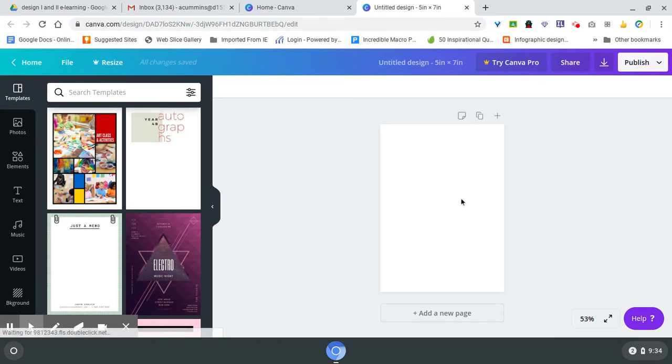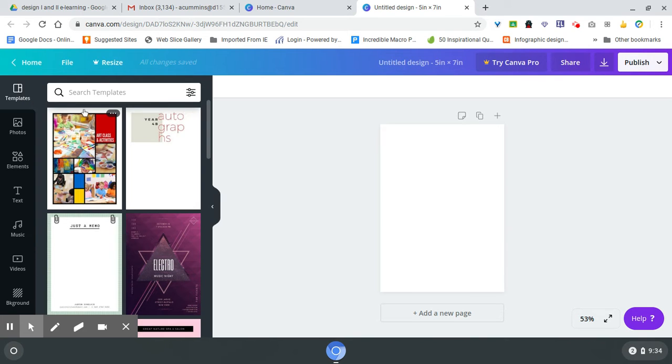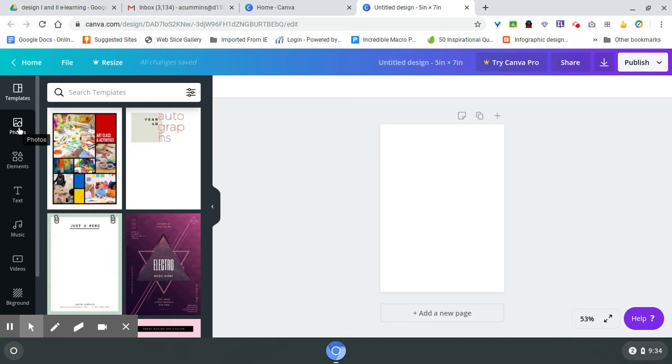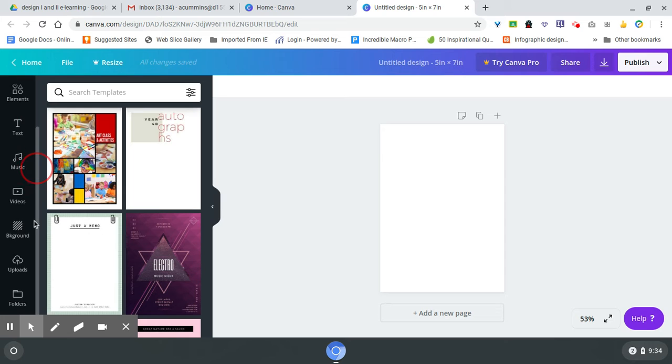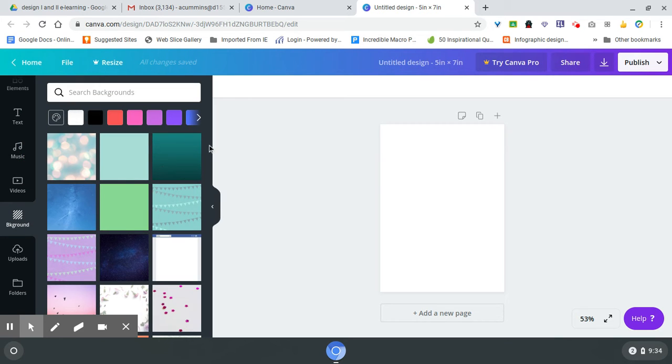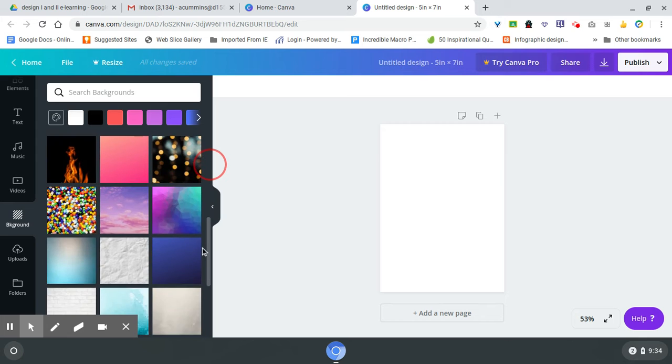It's going to give me a blank design over here and some options like plenty of little template options. If I want to do a template, I'm going to start by doing a background. So I'm going to come here to 'Background' - it's got a whole series of backgrounds.